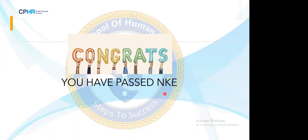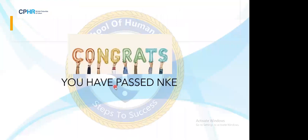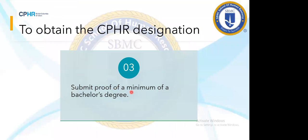SBMC shares sample practice exam questions that reflect the actual NKE exam format. After sitting the exam, candidates receive a result email approximately one month later from CPHR's registrar office, showing their score by section — including the strategy component. The result letter is an actual official letter directly from CPHR. Once you pass, you move to step three: submitting proof of your bachelor's degree minimum.